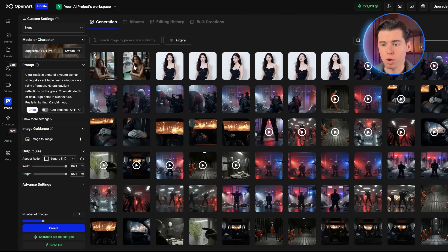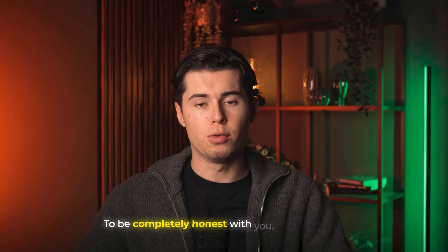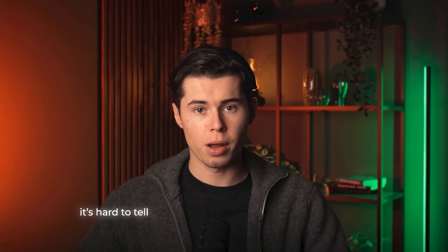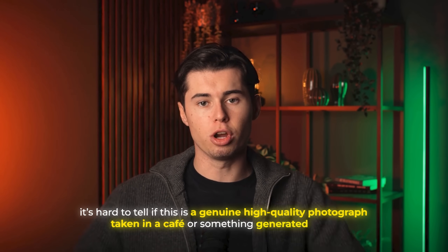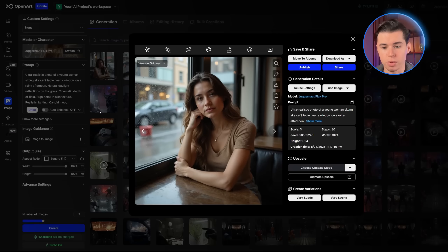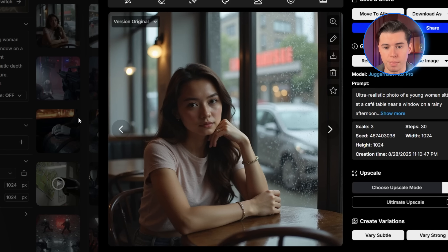The results are impressive right out of the gate. Juggernaut generates images quickly, and what it produces looks extremely realistic. At first glance, it's hard to tell if this is a genuine high-quality photograph taken in a café or something generated by AI. The reflections on the window glass look natural, the depth of field is handled beautifully, and the subject is sharp while the background has that soft cinematic blur you'd expect from a real lens. That's a very strong first result.